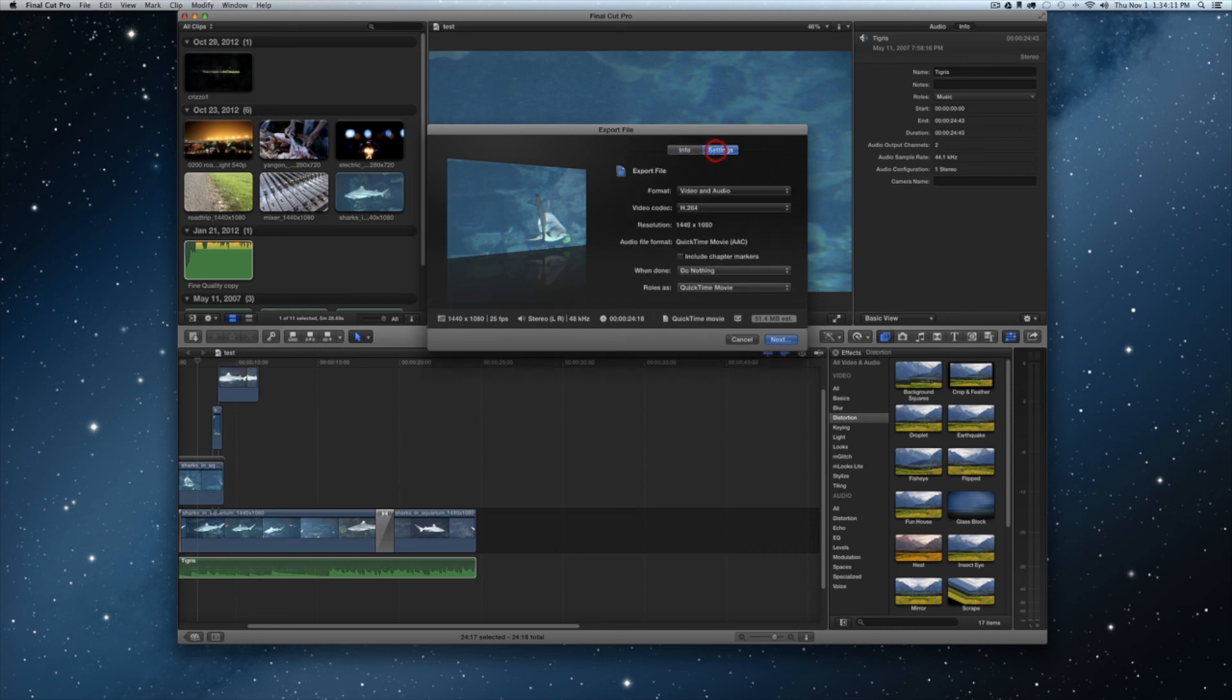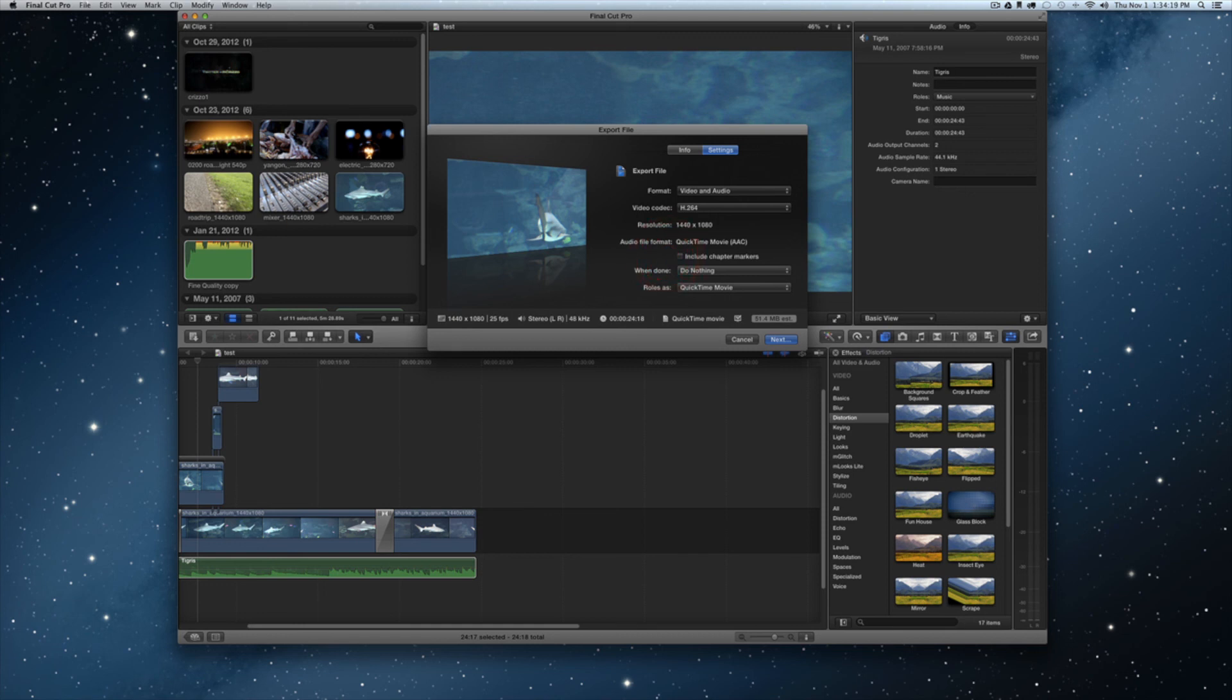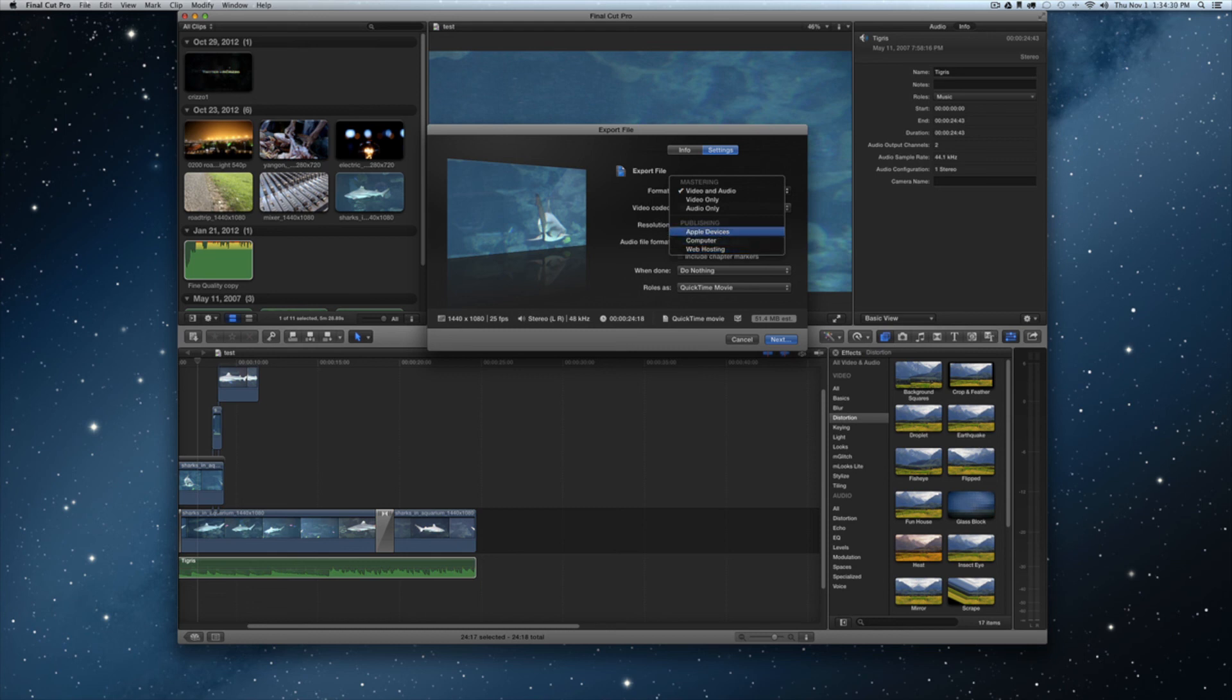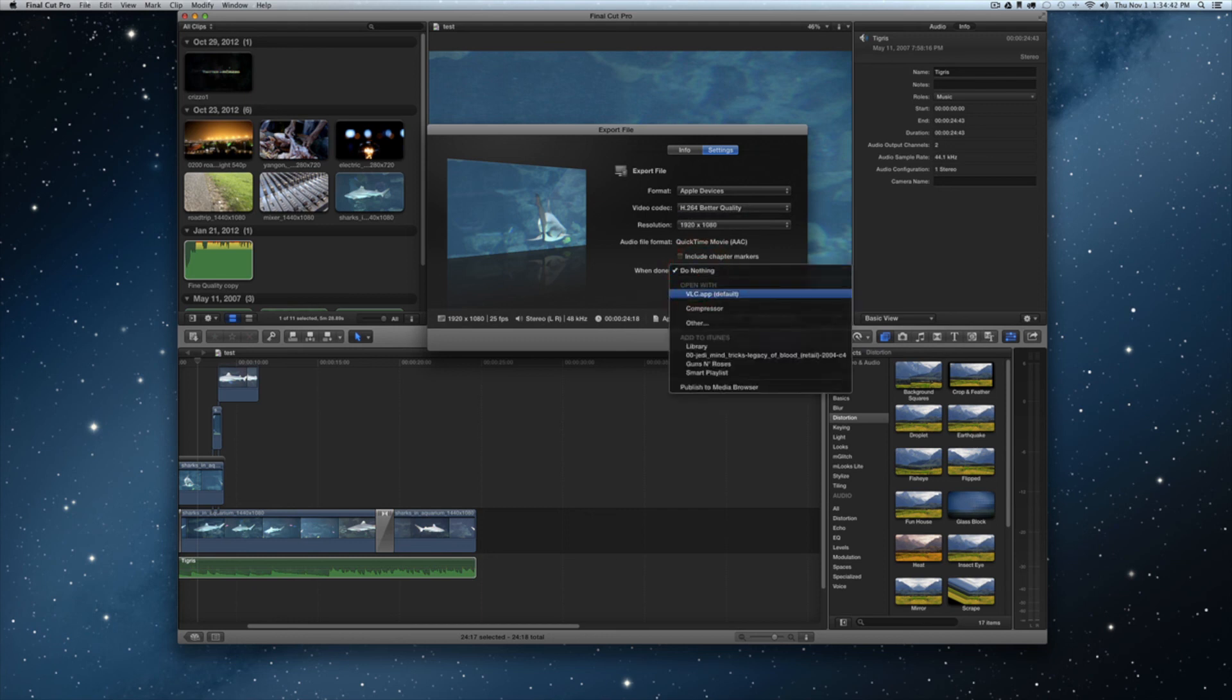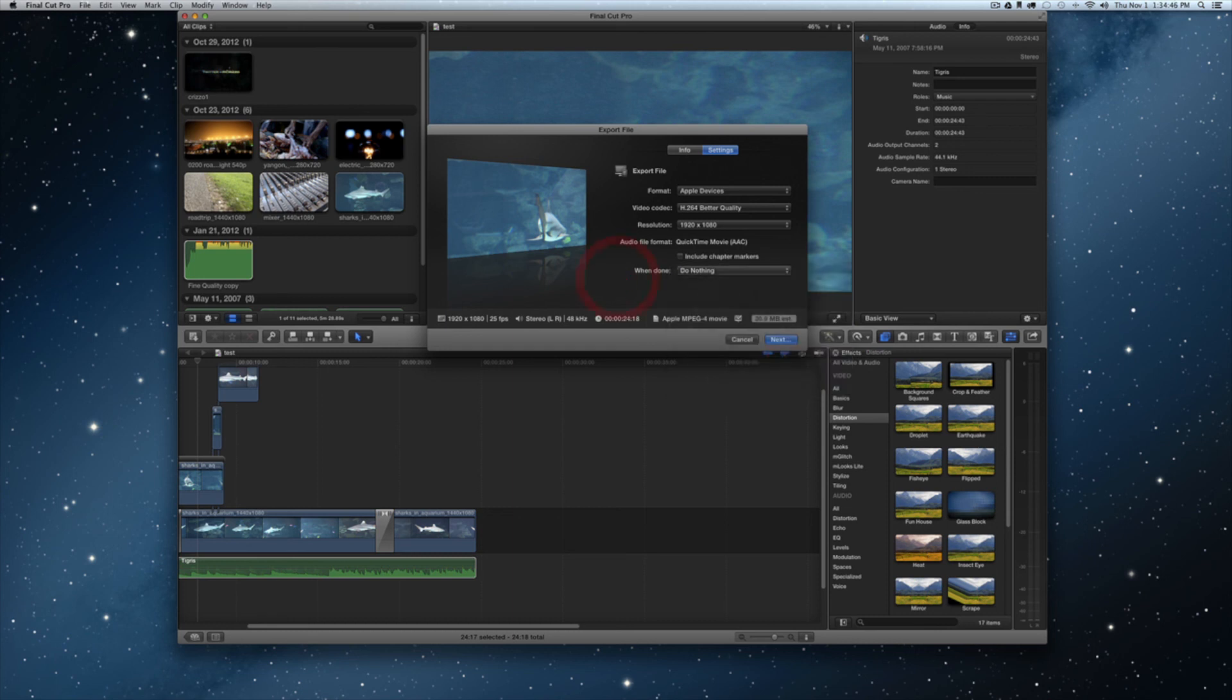Then I can tap settings up here at the top right and open up and I can choose my format, my codec. QuickTime, include chapter markers, when done if you choose to open, you know, say QuickTime or something you could do that. Let me just show you some of the formats here: video only, Apple devices, computer, web hosting. I'll just do the Apple devices here and then I can come down here to the resolution, pick which screen size that I want to do. I could do the video codec, I could do better or faster, and when I'm done I could choose VLC app, compressor, library, etc.